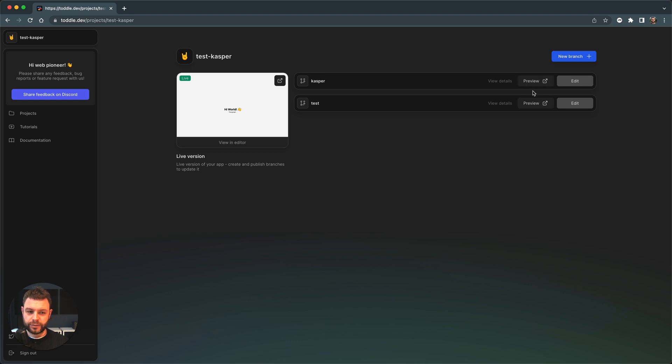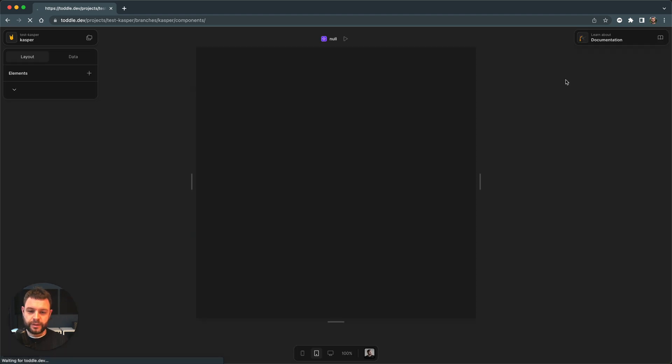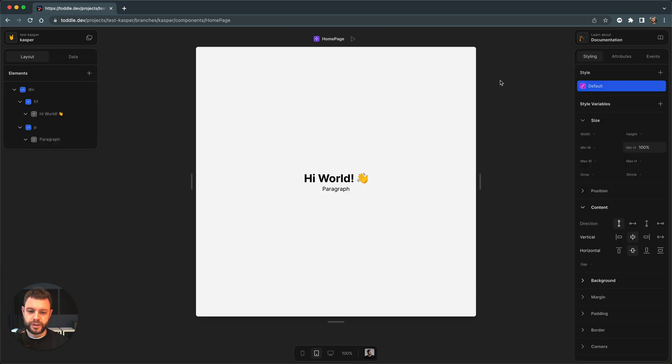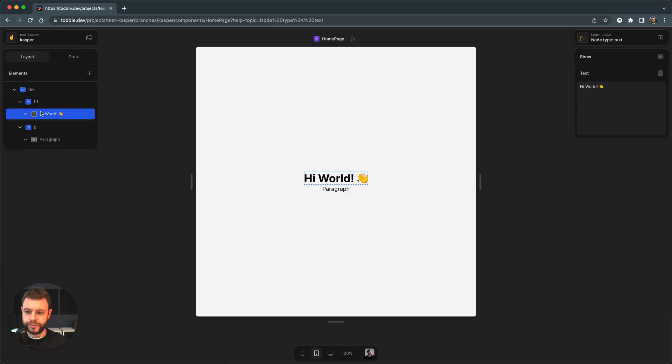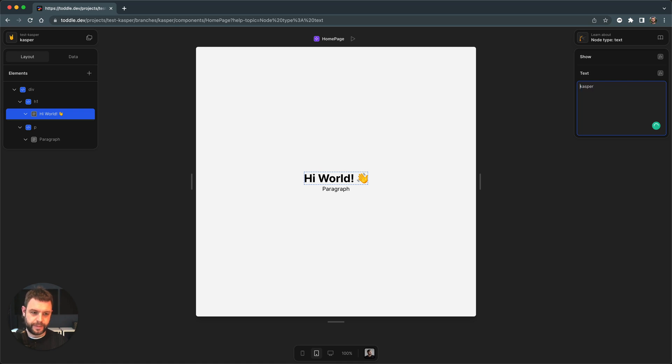Let's see. I'm going to make some changes to this Casper branch. I will go in and change the H1 for instance to Casper with a capital K.